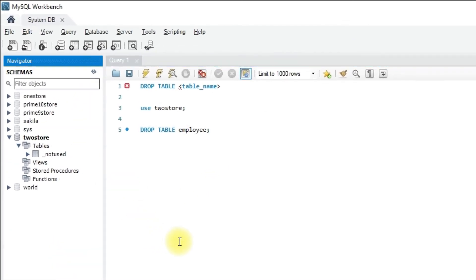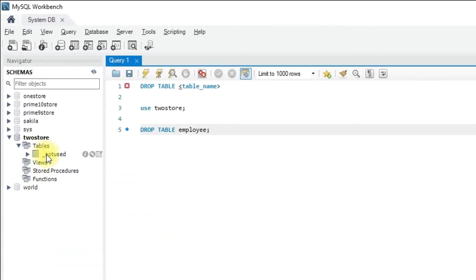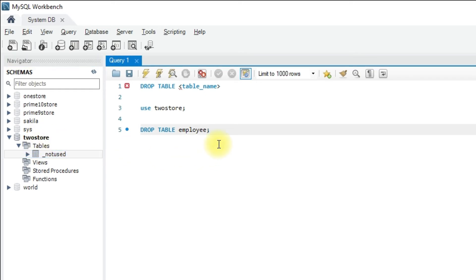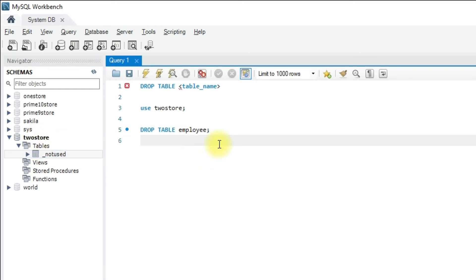Refresh the schema pane to see the updated list — the employee table has been removed. You should be very careful while using this statement because DROP TABLE removes the table definition and all the data. Once the table is deleted, all the information related to the table is permanently removed.